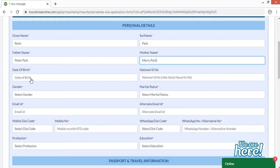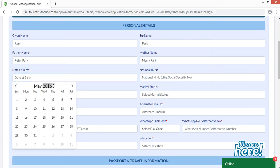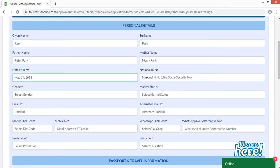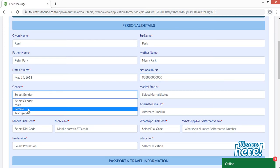For date of birth, click on the field, then select your month, then scroll up or down to select the year according to your date of birth, and then select the date. Next, provide your national ID number or alternatively your driving license number. Then select your gender — for example, female.